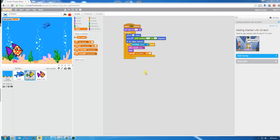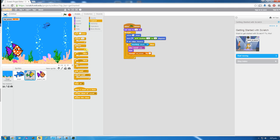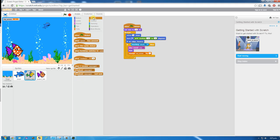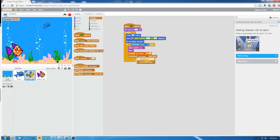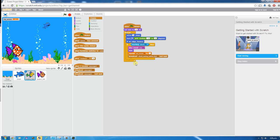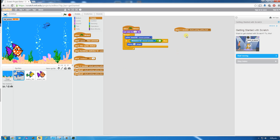We need to make sure we get that fish to come back. I'm going to create a broadcast message in events called 'broadcast a message and wait'. Before it hides, we'll broadcast a new message called 'shark eating yellow fish'. It broadcasts this message, and then on the shark it knows that when it receives the message 'shark eating yellow fish' it's going to do these things.